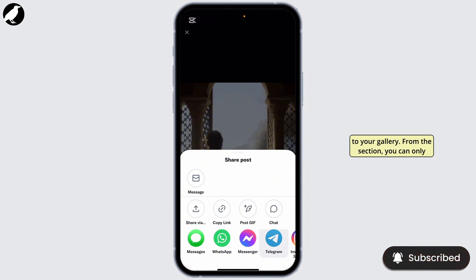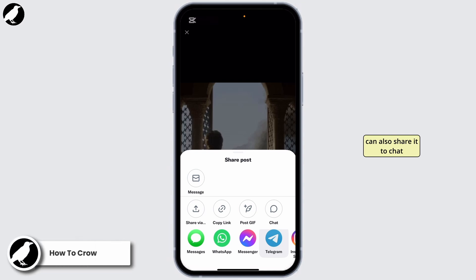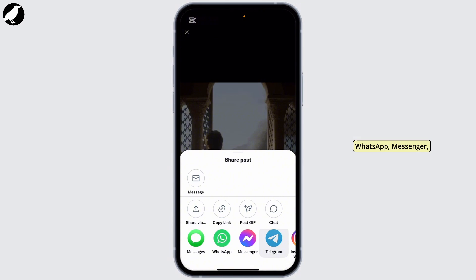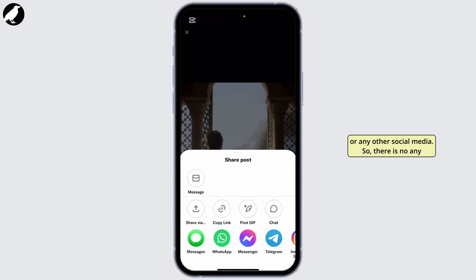From this section you can only share this GIF — from the message section, share via copy link, or you can share it to chat, or share it on any platform like WhatsApp, Messenger, Telegram, Instagram, Snapchat, or any other social media. So there is no option to directly save the GIF from Twitter to your gallery.